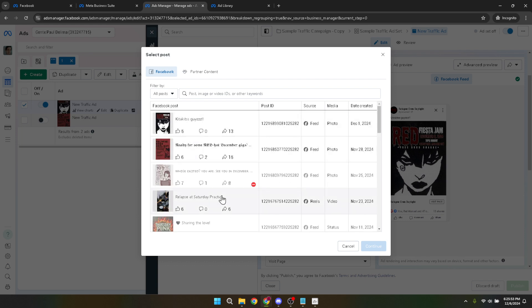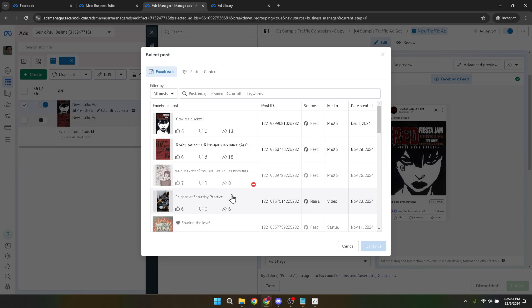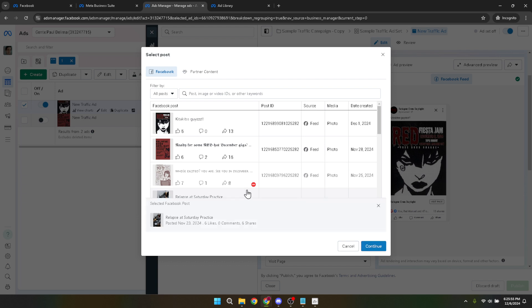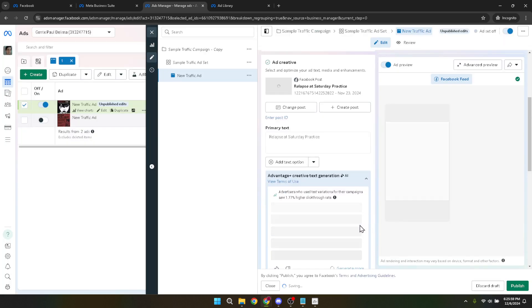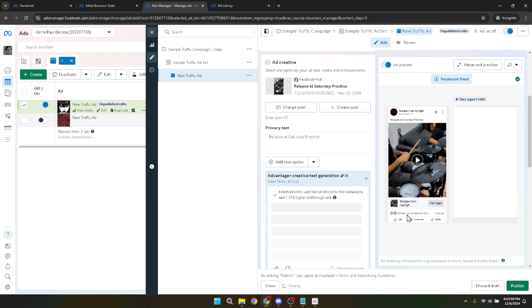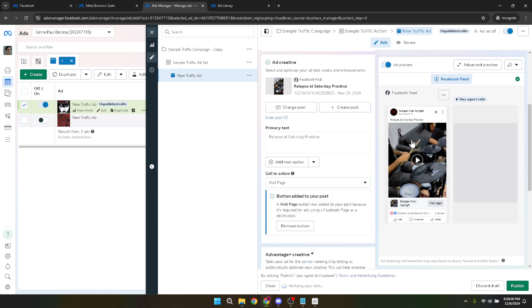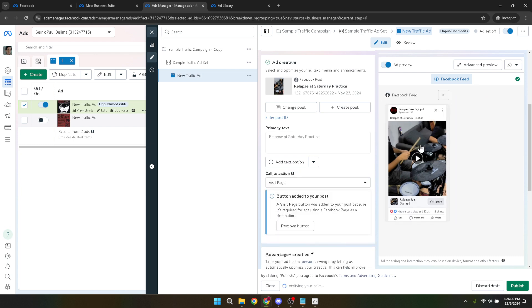After selecting your old post, click on it to confirm your choice. This will attach it to your ad, allowing you to repurpose content that you know is engaging. It's an effective way to maximize the lifecycle of your best posts and give them an extra boost in visibility.